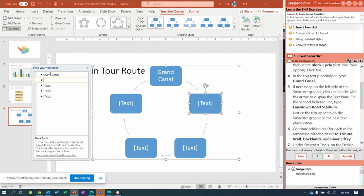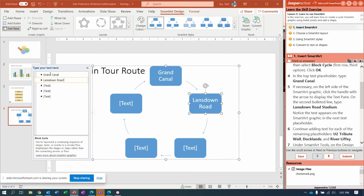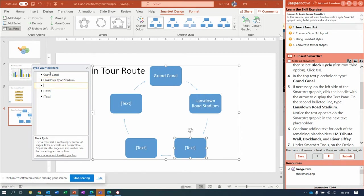Lansdowne Road Stadium. Down arrow. U2 Tribute Wall.